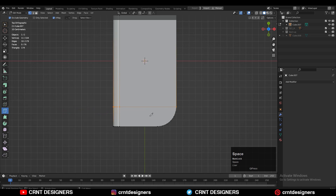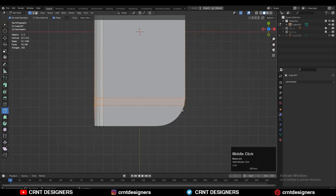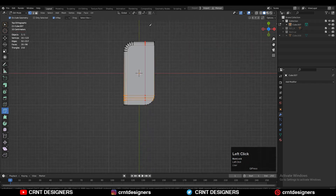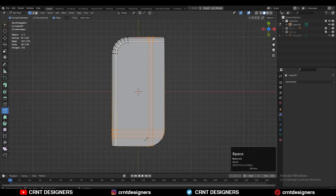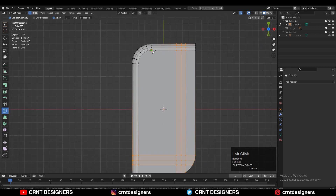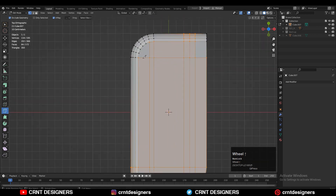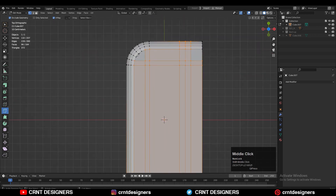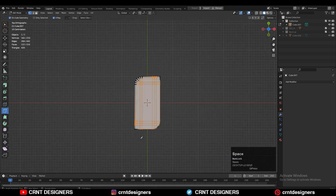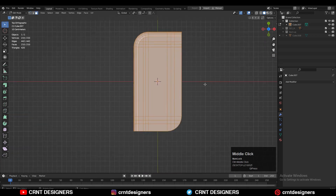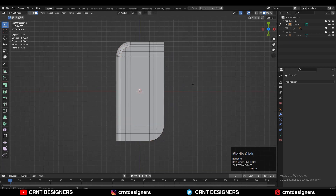Now use the knife tool to create topology on the model — take the knife tool and create cuts on it. Try to create that base topology on the model; it's not difficult, you can do this easily. Then select everything and press I for the inset operation.